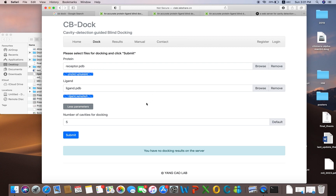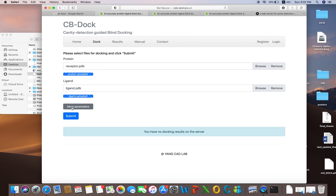You can upload any structure of the protein that is present in the PDB — you can download it from the PDB as well. If you have modeled your own protein that has not been reported yet, you can upload that protein as well. You can also upload any ligand which you have designed or sketched in different software.